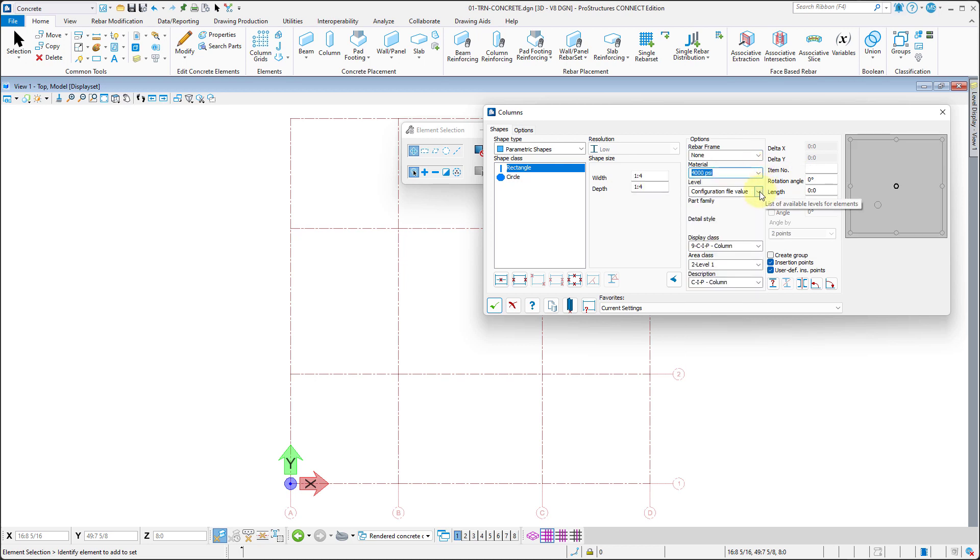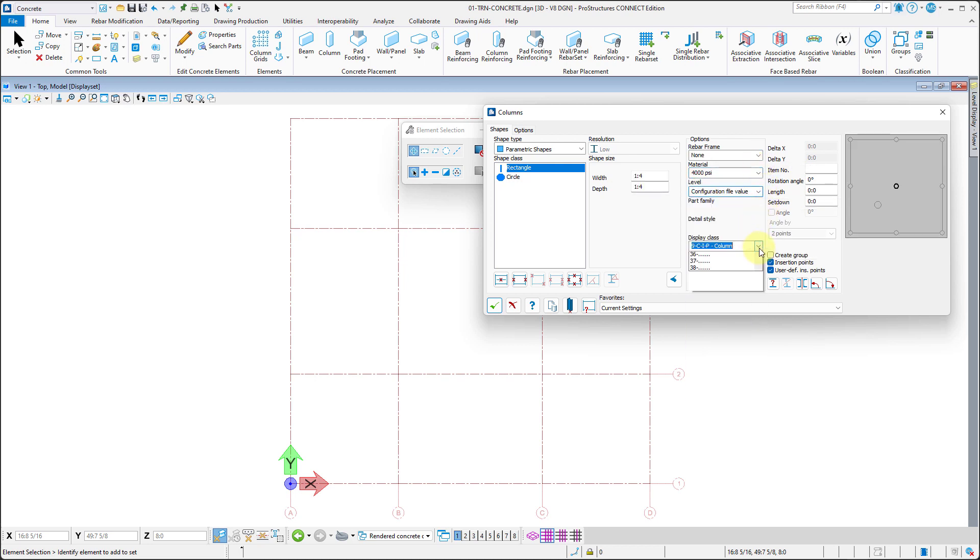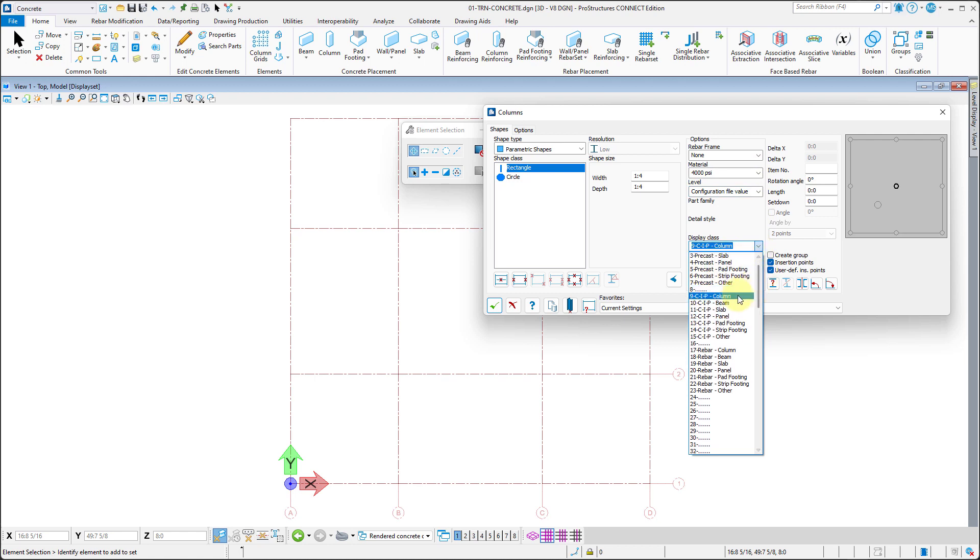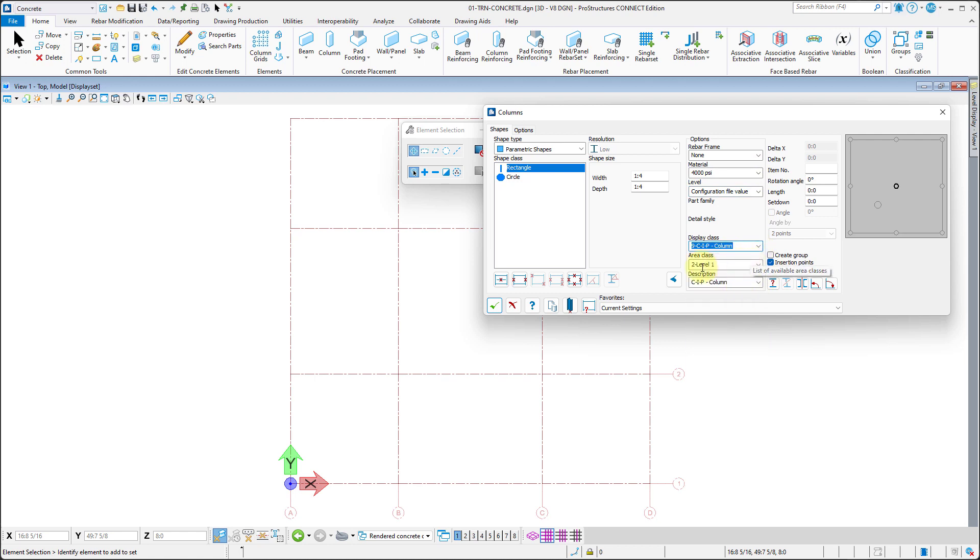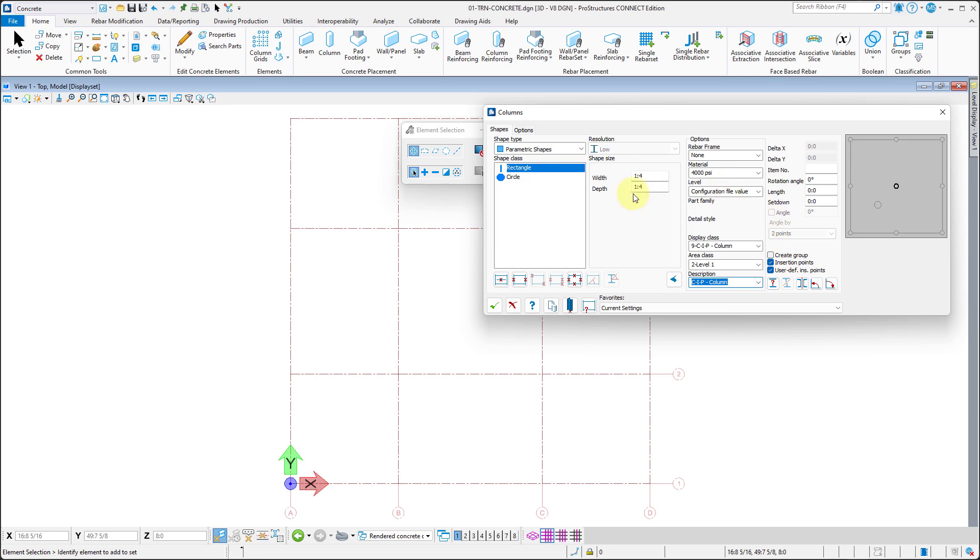The material and level can remain as they are. The display class shall be 9 cast-in-place column. The area class is 2 level 1, and the description is cast-in-place column.